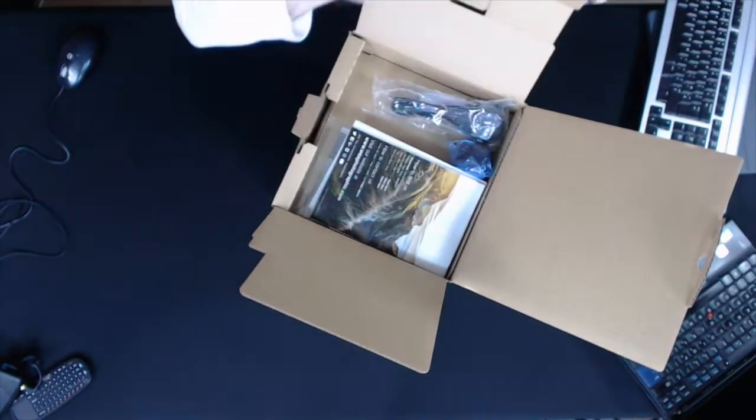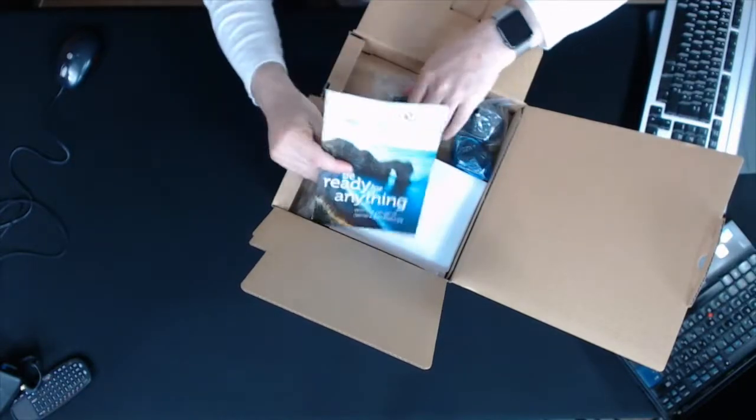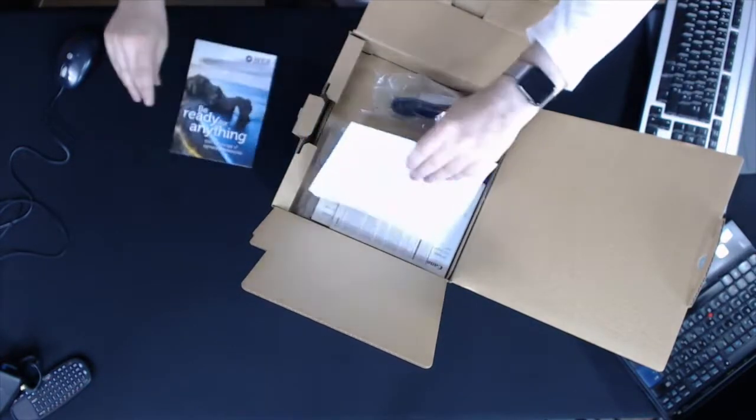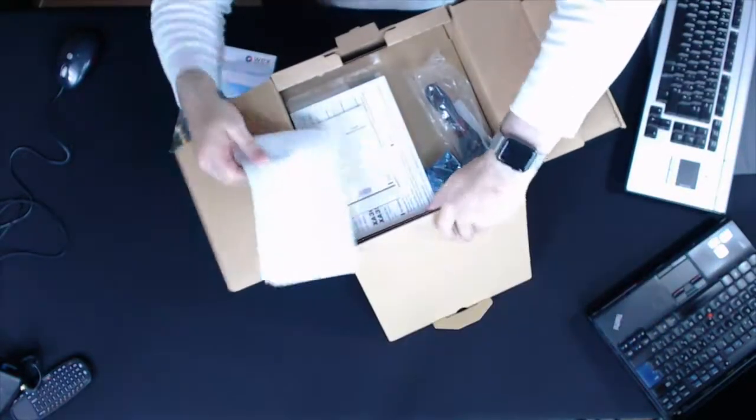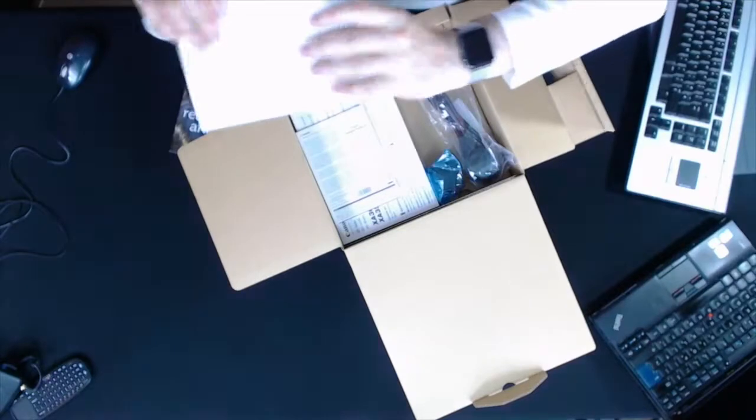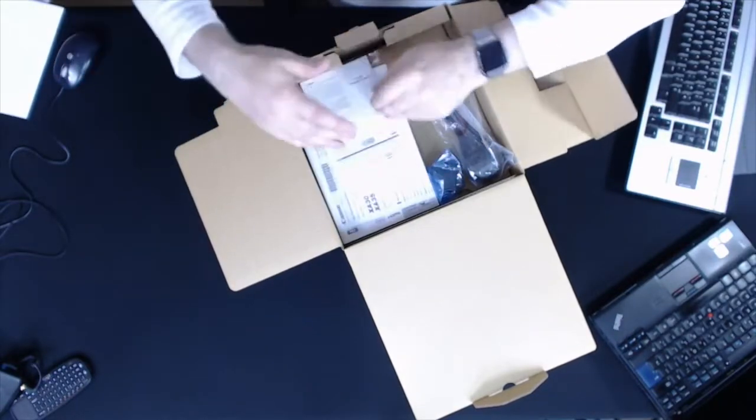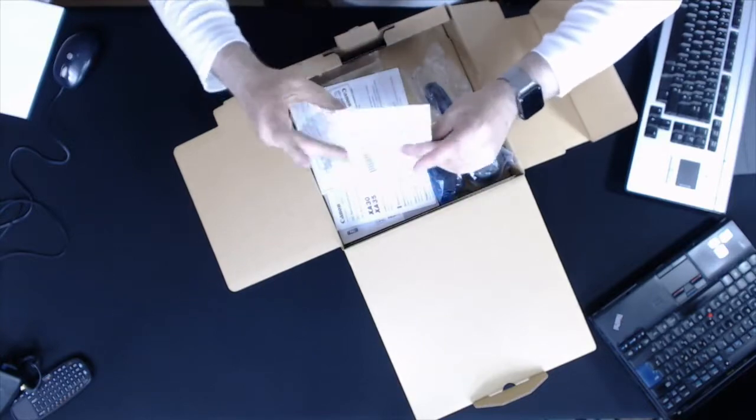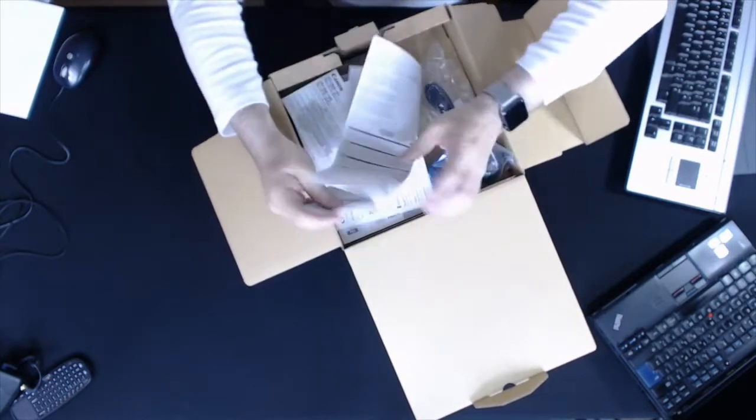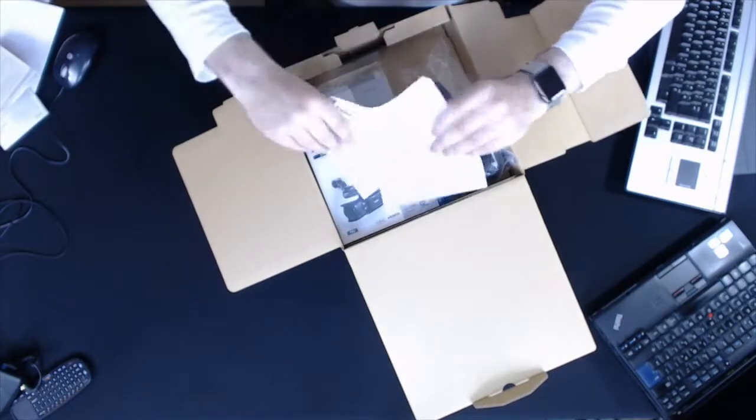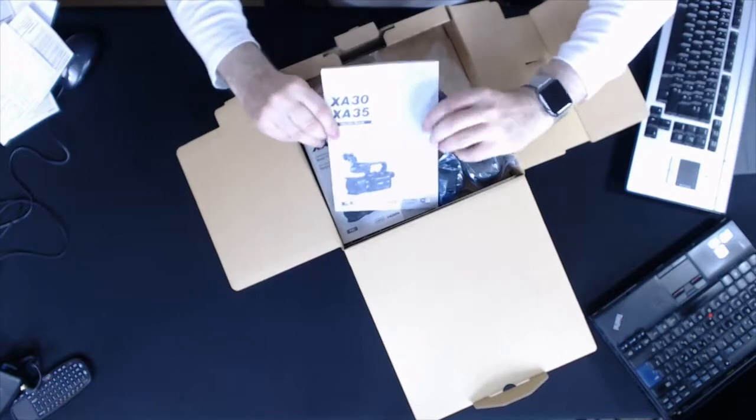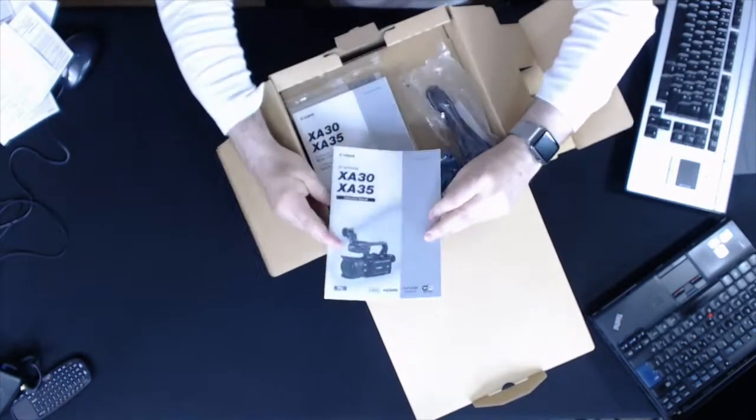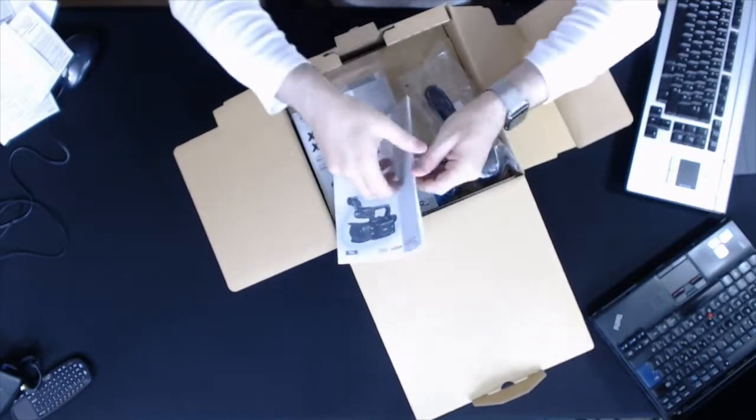What we've got in here - that's who I bought it from, Wex Photography. Let's move that out of the way. That's my invoice, we don't need to see any of that. Got various Canon warranty things, let's move that out of the way.